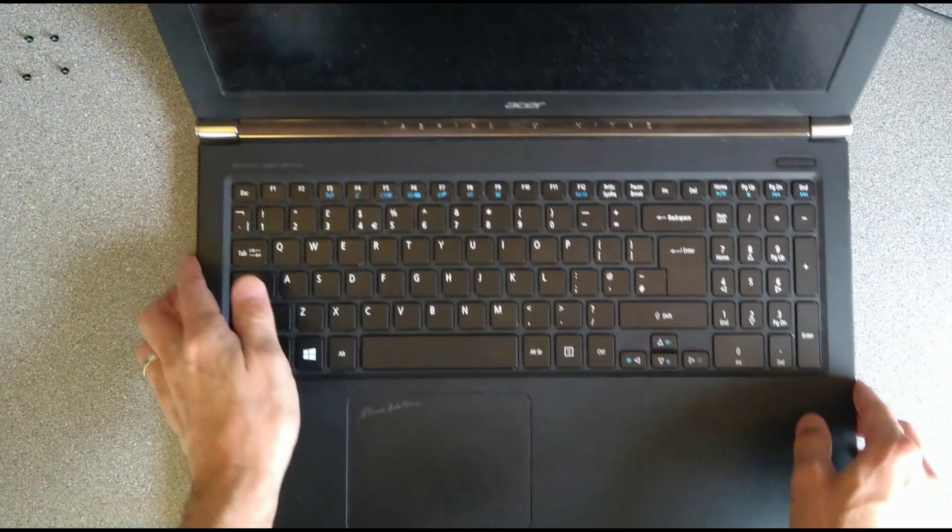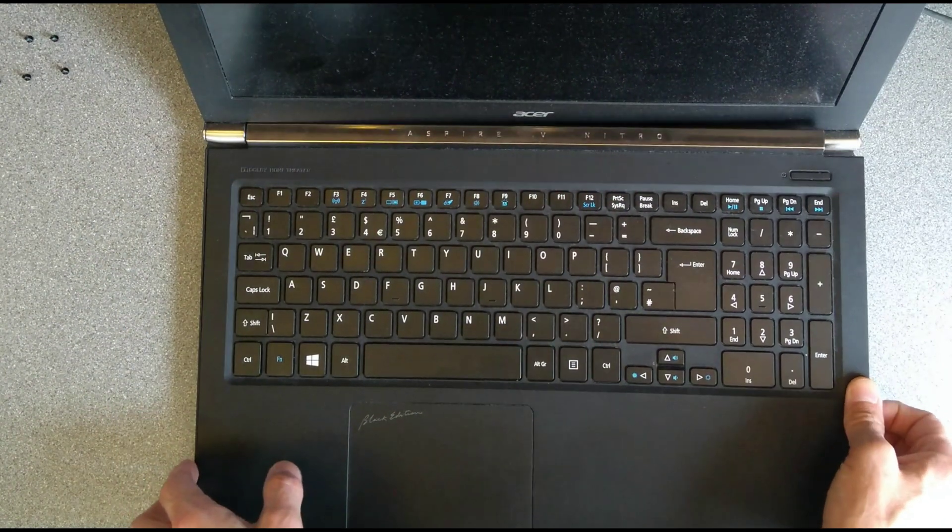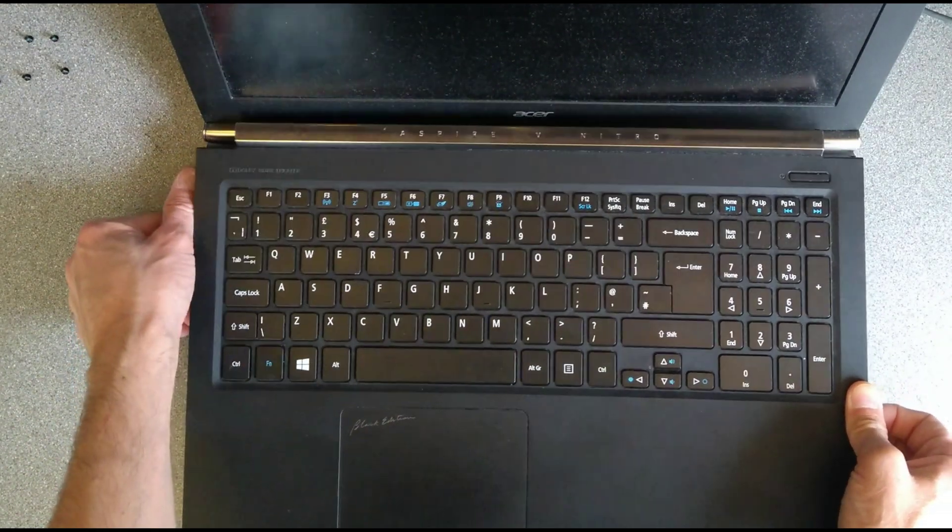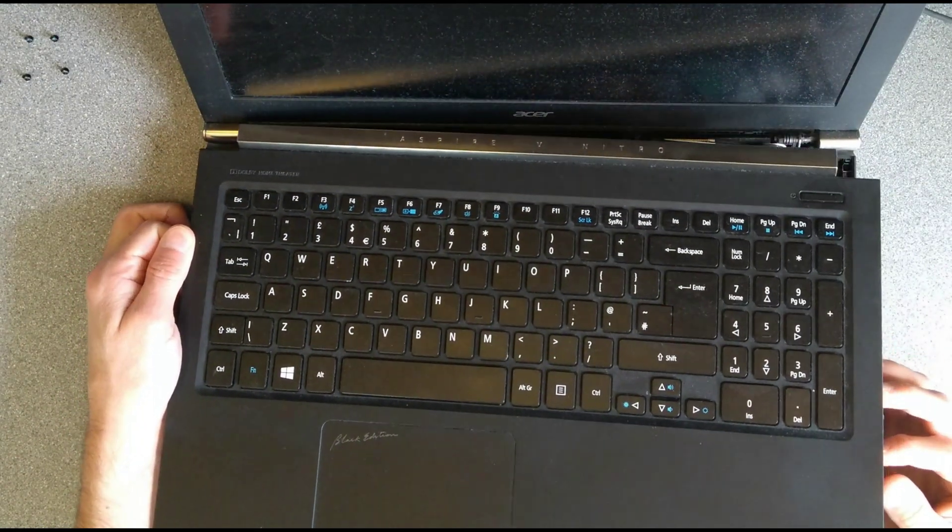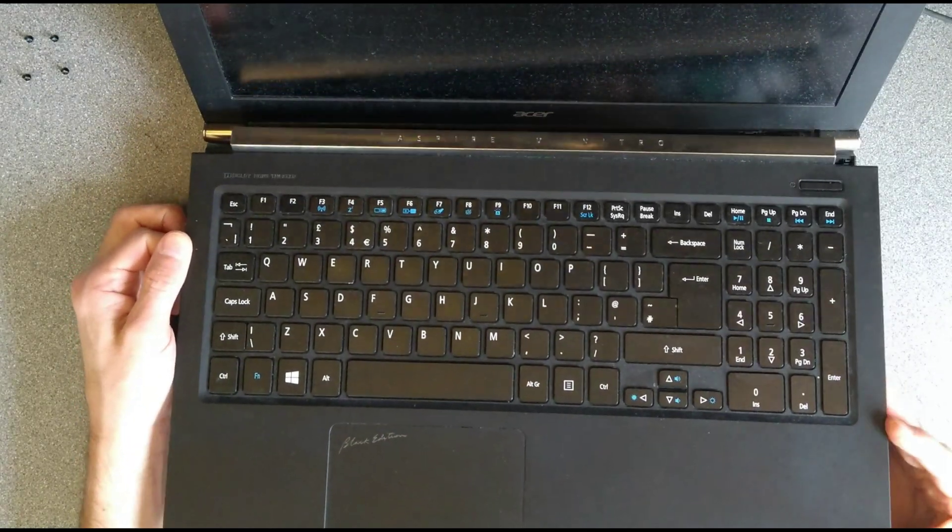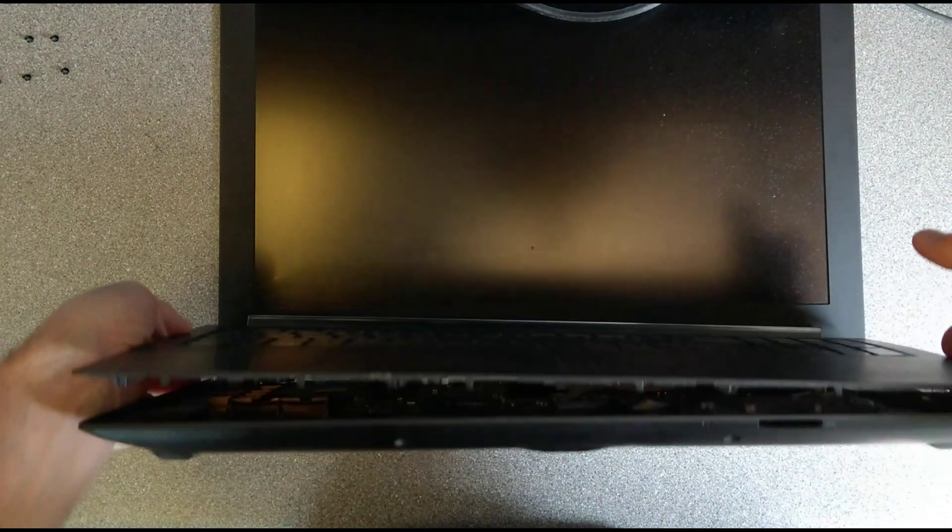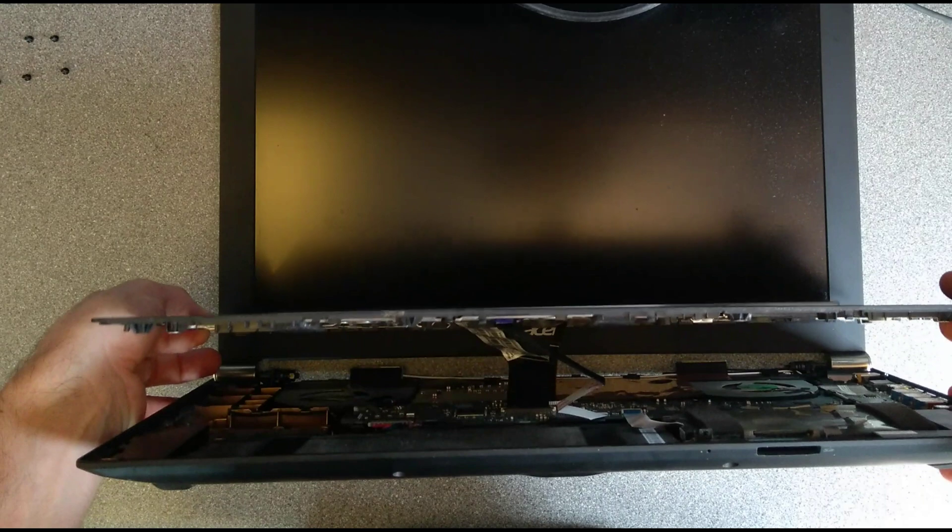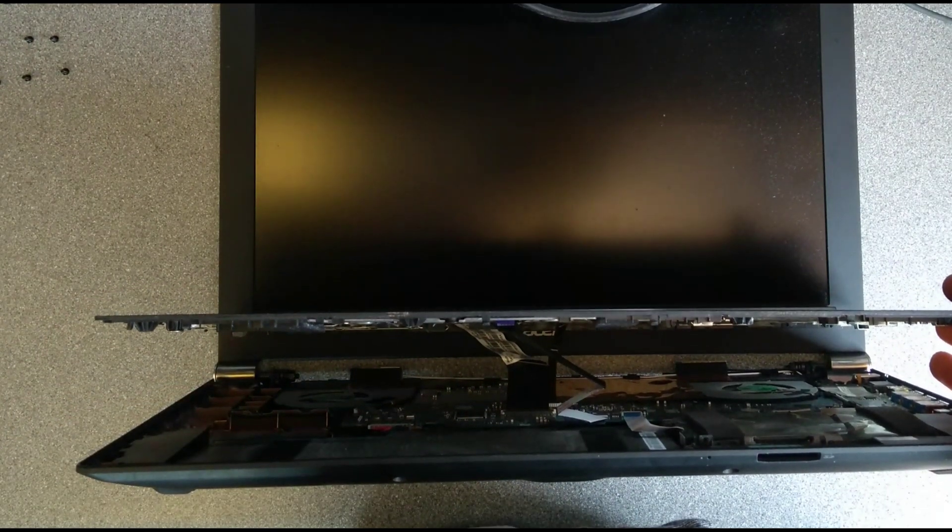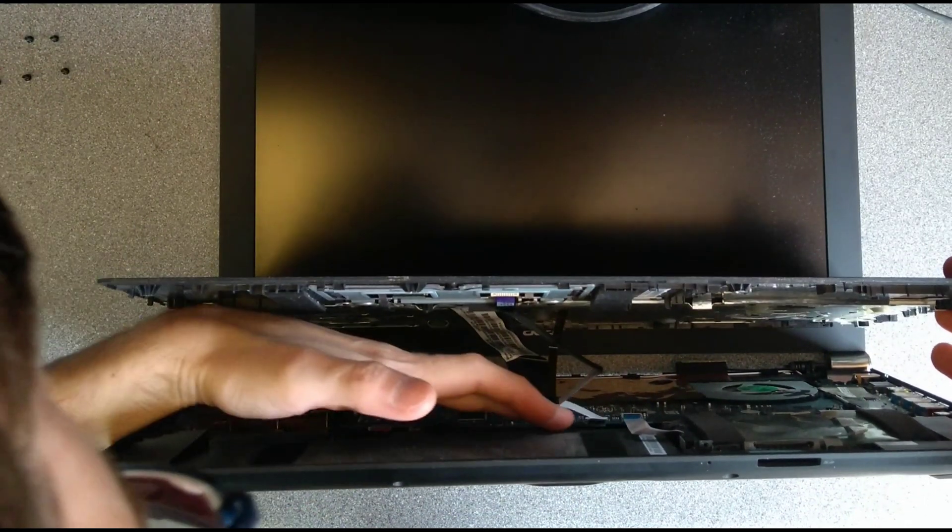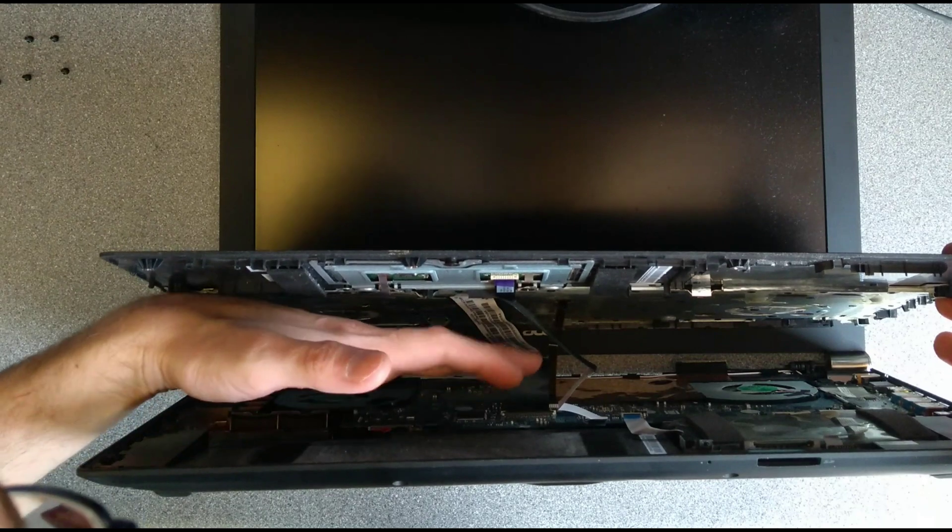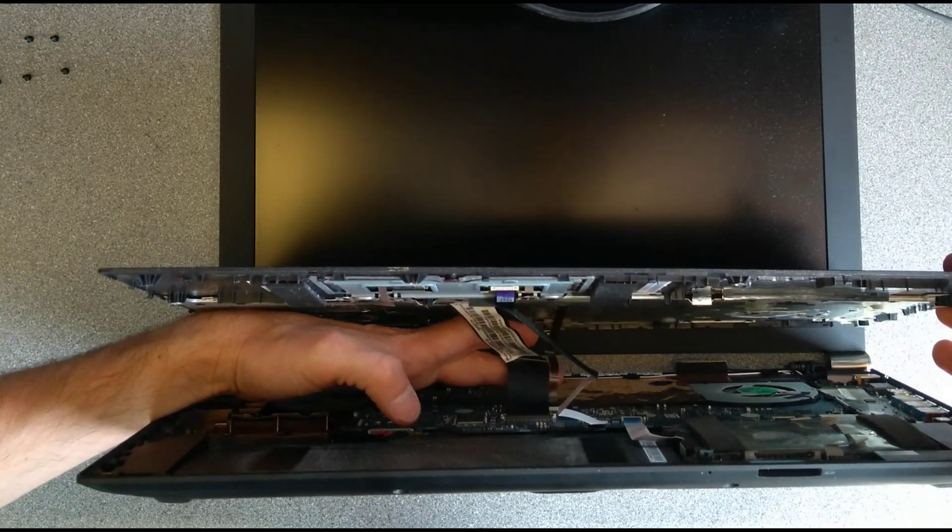And now gently, because the keyboard is attached, lift up the palm rest, and there are three connections onto the motherboard which need unplugging. So I'm going to see if I can show you these on the video. There's one here, one there, and one slightly further down. So you've got the touchpad, the keyboard, and probably the keyboard backlight.